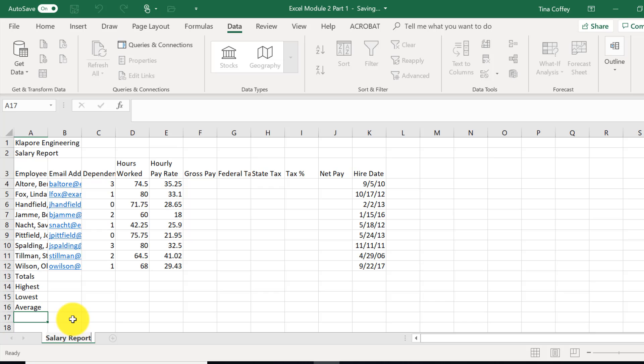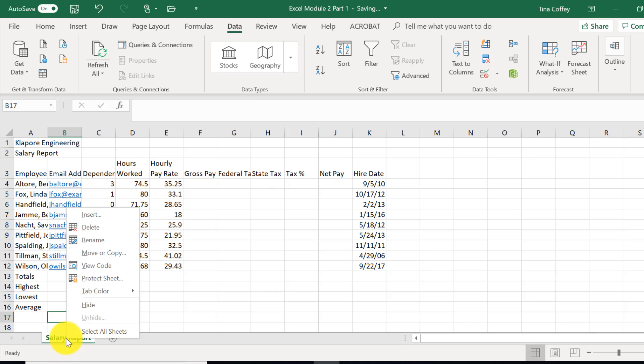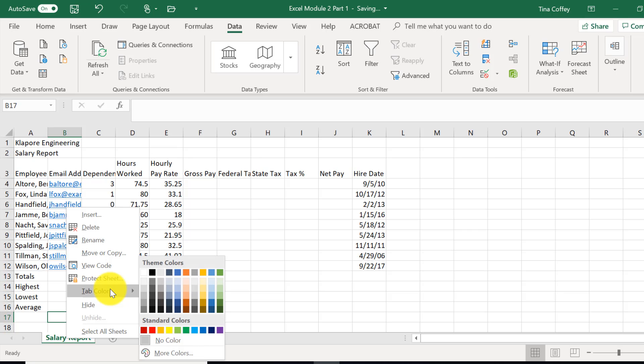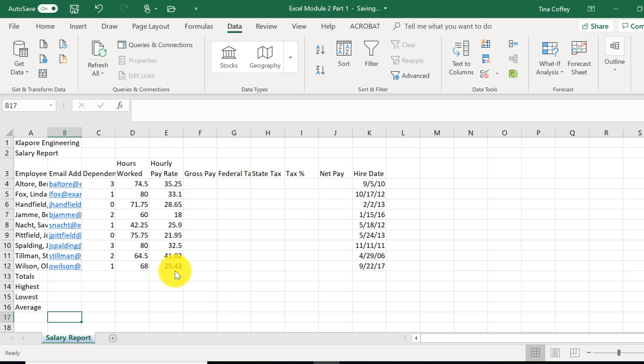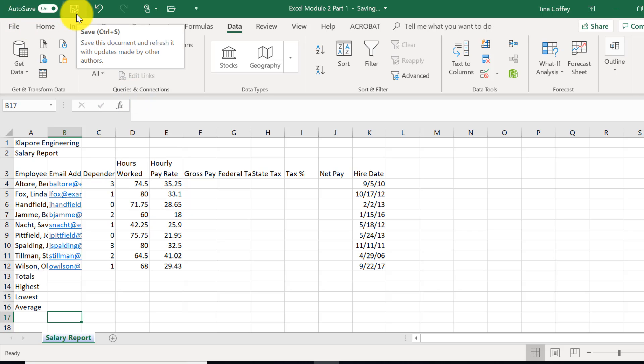Remember, we can also right-click and rename on that. Then I'll click off and come back to it, right-click on it, choose Tab Color, and let's choose Blue Accent 1. And we will save our file.